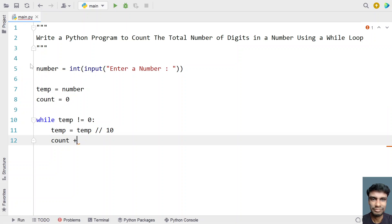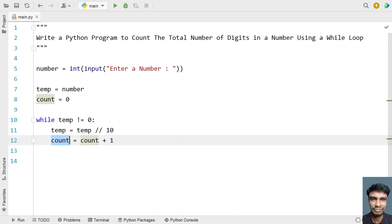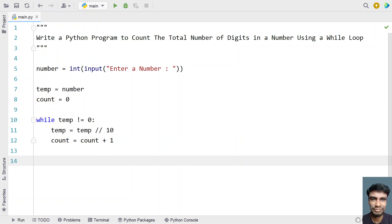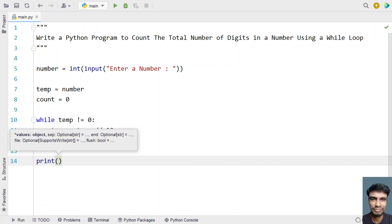At the same time, I'll increment the counter: count equals to count plus one. Once the while loop completes, the number of digits will be stored in the 'count' variable.